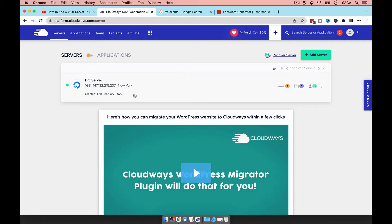There are different ways that you can access the files in your server. You can access either the files of your entire server, which shows all the applications, or you can select to just see the files of a specific application. I have a server here that I created for this tutorial — I'll delete it after, so don't worry about the IP or credentials.